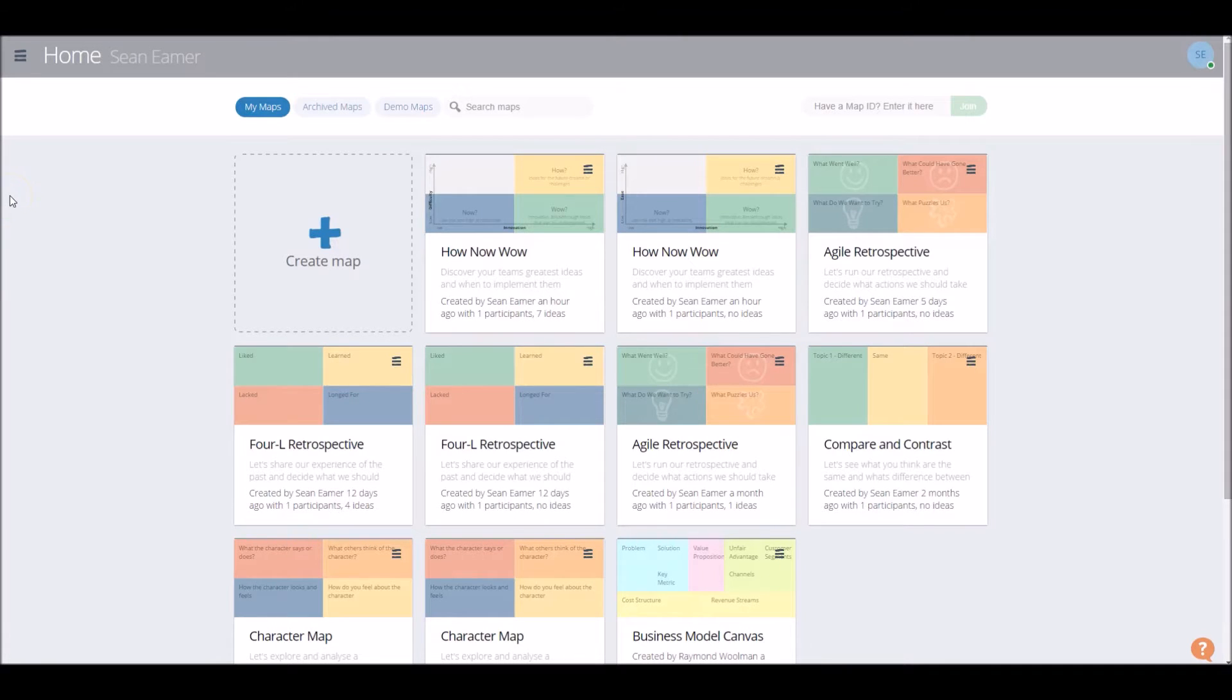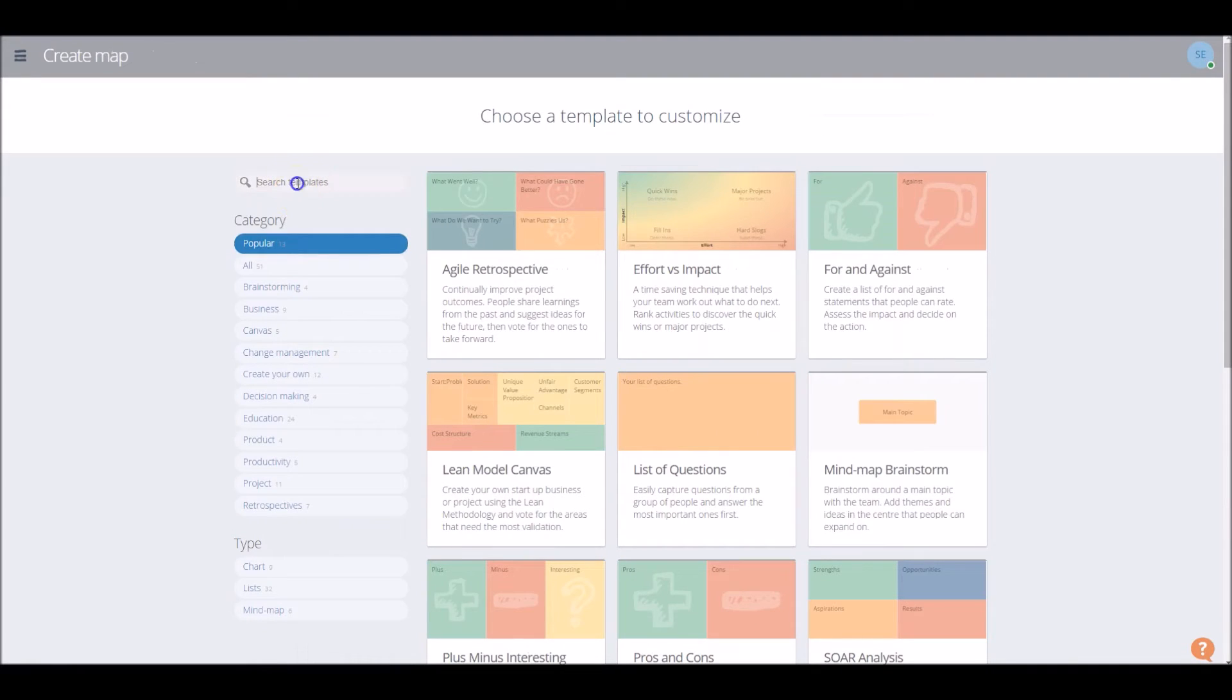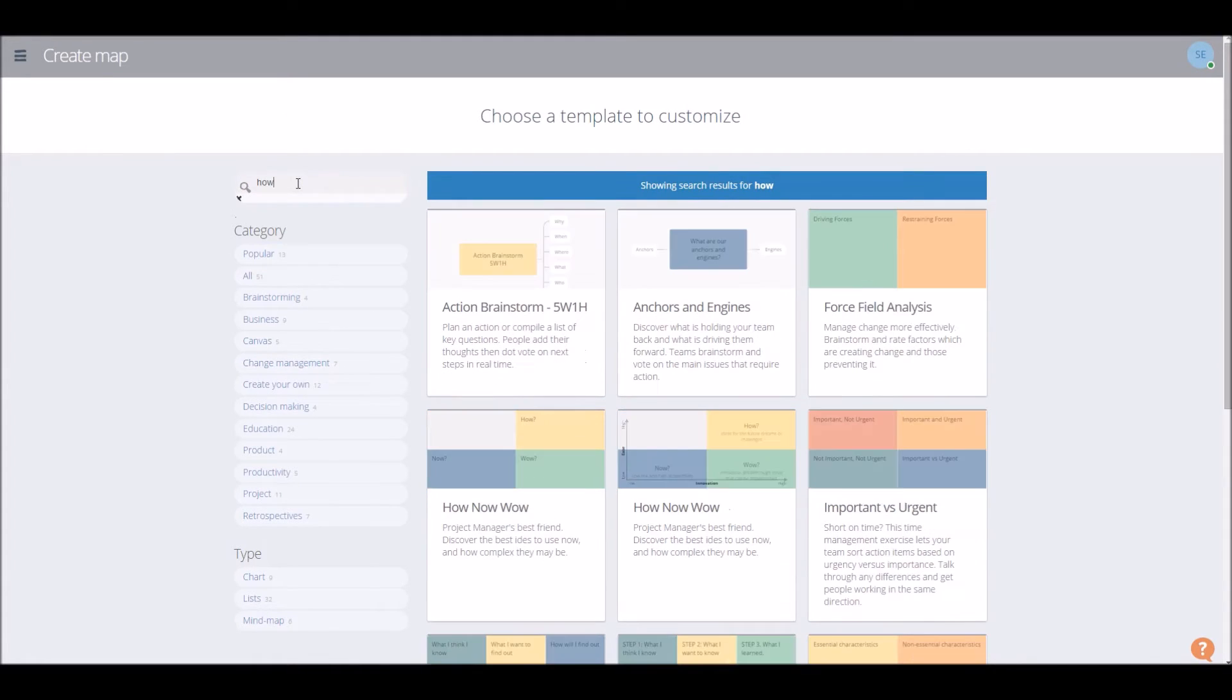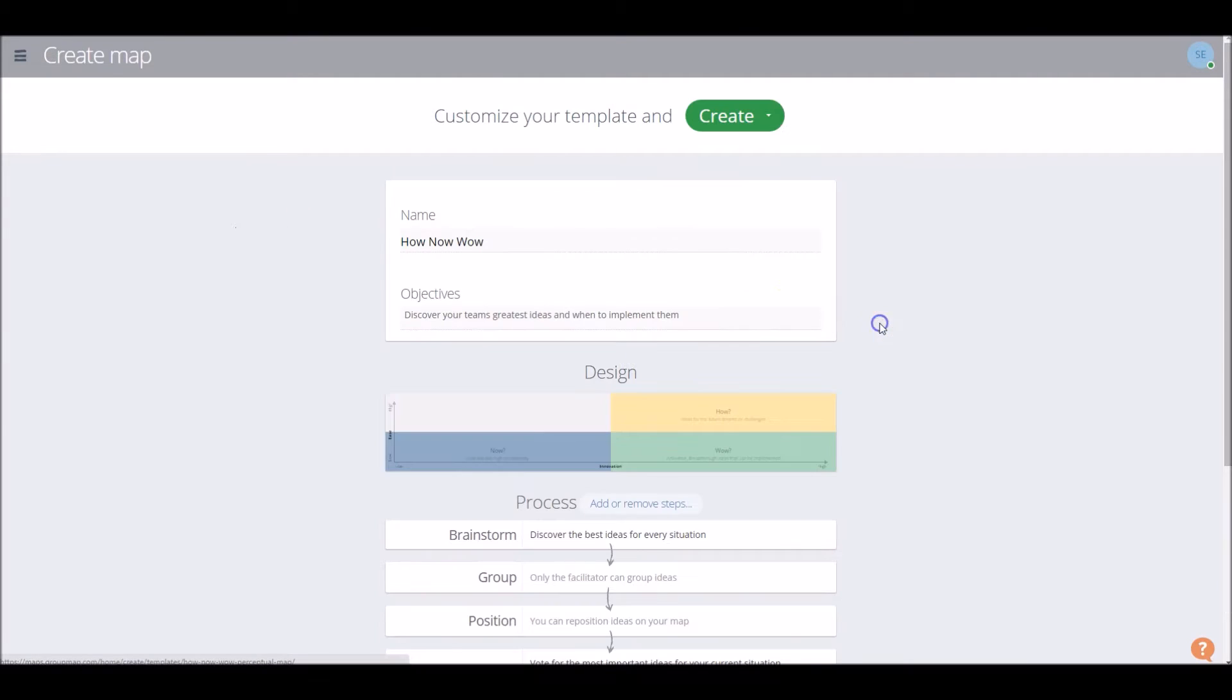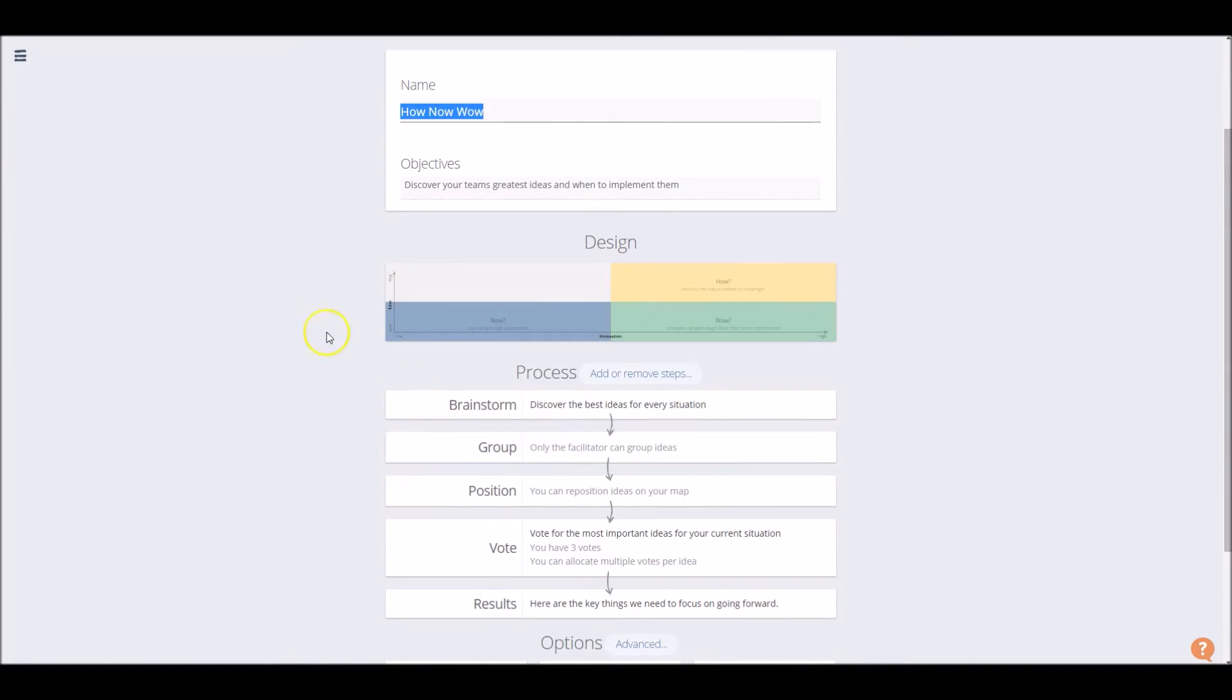As with any group map template, it's quick and easy to create. Simply type in the search templates bar, How, and there's our How Now Wow. So here you can change the name and a number of design processes, if that's what you wish.